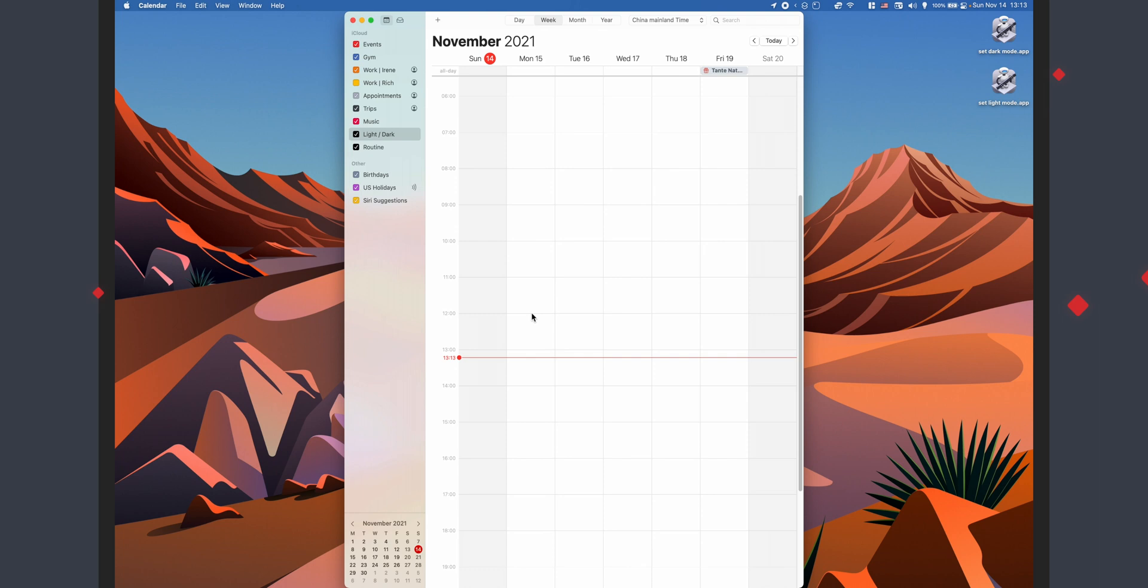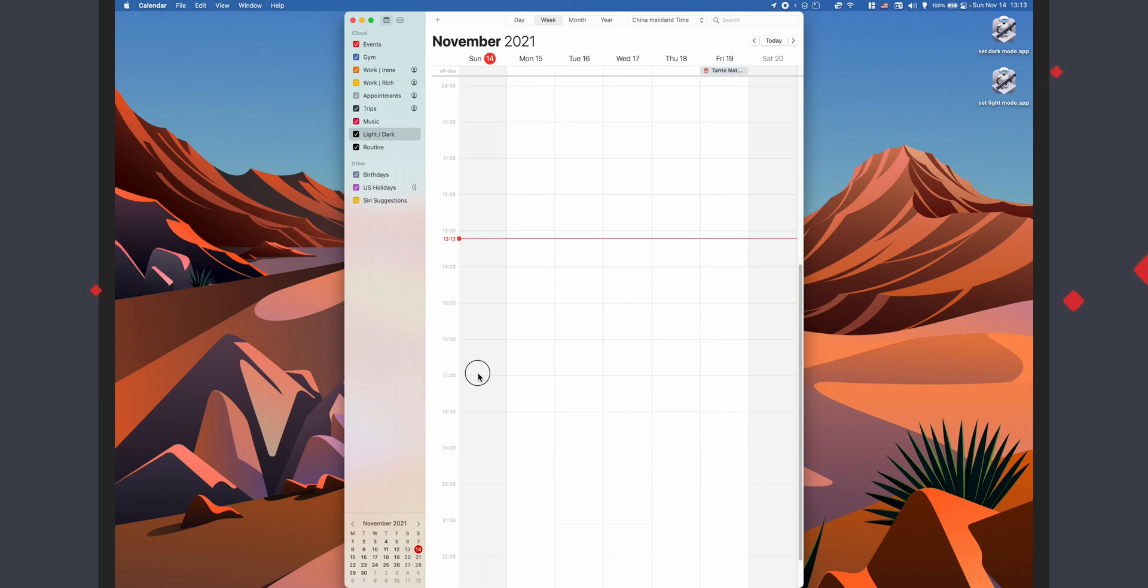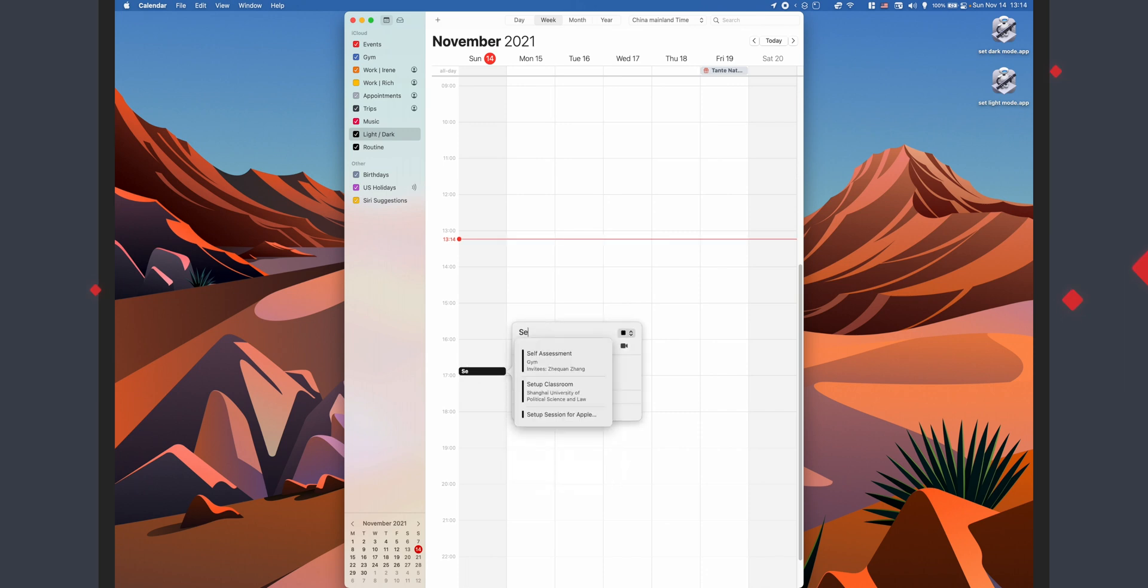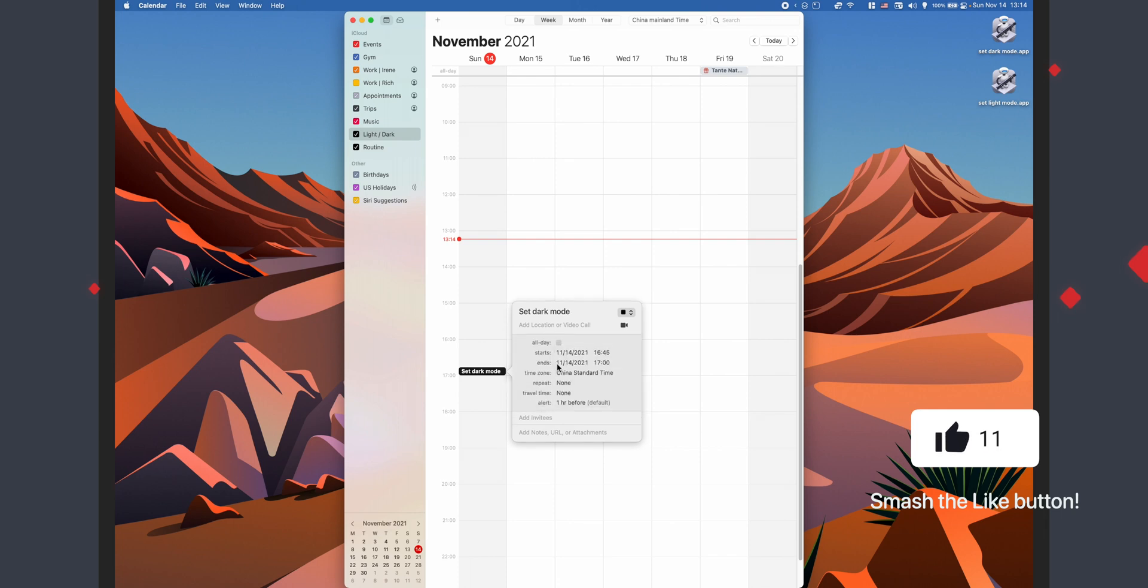All right, so go ahead and open up Calendar. And I made a custom calendar called light dark so I can just hide these actions on my other devices, including this one, because I use iCloud calendar. So I don't need to see these. And we're going to go ahead and make an event in the calendar of your choice. I'm going to name the event set dark mode, and also the other one we'll call set light mode. I'm going to have it repeat every day, up to you when you have it repeating.